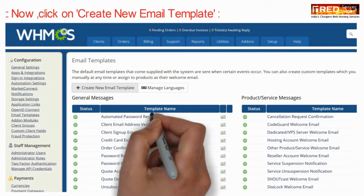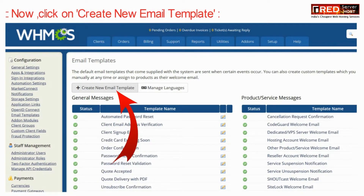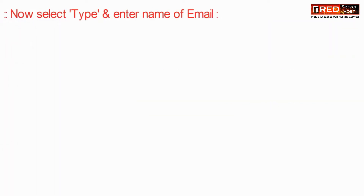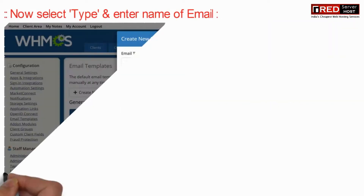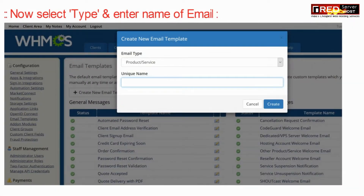Now click on New Email Template. Select the type and enter the new email name.